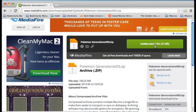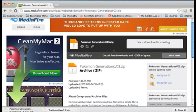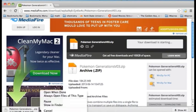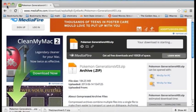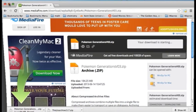Go to the link in the information box and click download. It's a pretty big file — I already downloaded it, so I'm going to pause it. Once it's done...